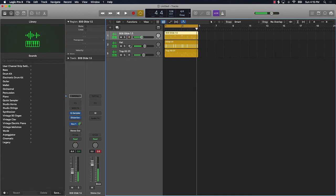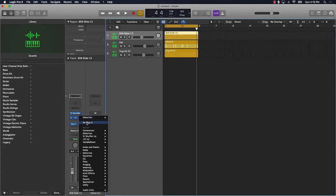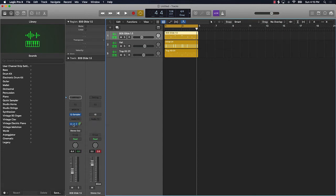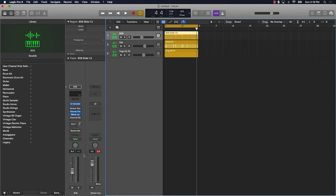Alright, so that's the way you can do this with stock plugins: one using parallel compression and two using the distortion. Now I'm going to show you a quick way to do this without using stock plugins. So what we're going to do is turn that off. I actually already have a preset going here and I'm just going to show you the plugins I use.